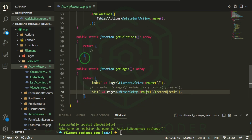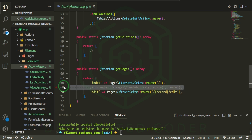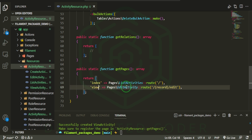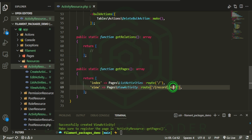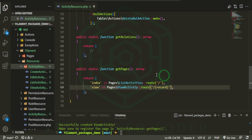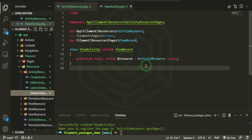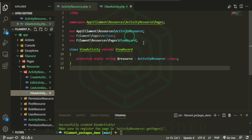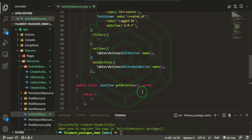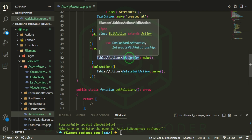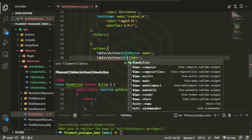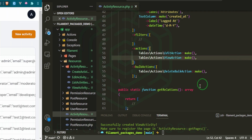Now we need to register this new page in getPages. I'll uncomment the view entry, change it to 'view' pointing to ViewActivity, and remove edit. We can leave the record injection as is. We also want a view button in the list table, so let's add a ViewAction. Let's see what that looks like in the browser.